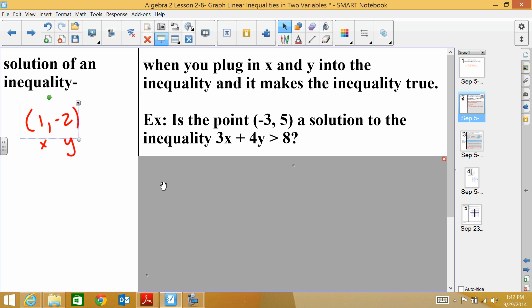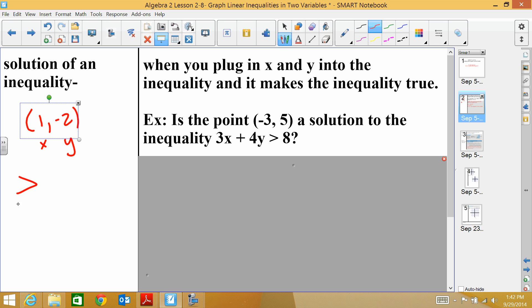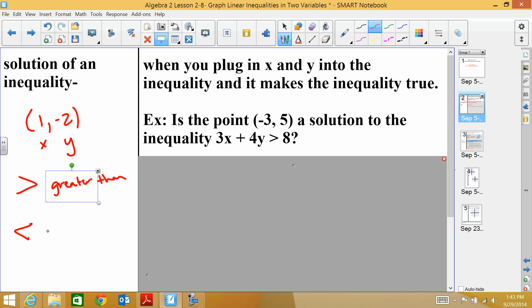Before we do this, let's talk about greater than and less than, because a lot of people get these confused. If the symbol points to the right, that is greater than. If it points to the left, that is less than. Less than points to the left and greater than points to the right.